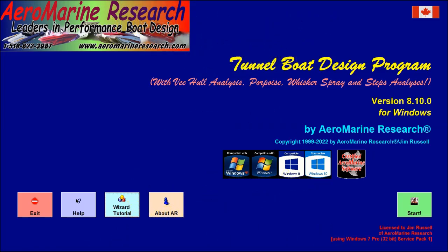This is a demonstration of the Aeromarine Research Tunnelboat and V-Boat Design Program version 8.10. I'm Jim Russell and this is a quick video to demonstrate the powerful feature for performance optimization analysis, Economy Mode.